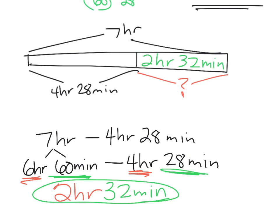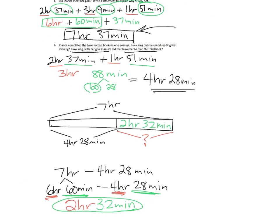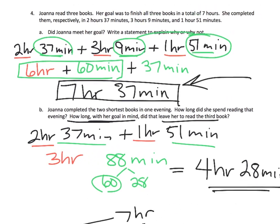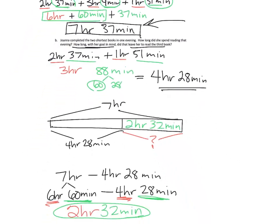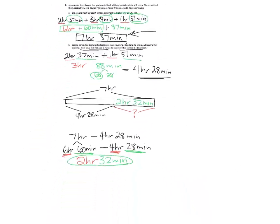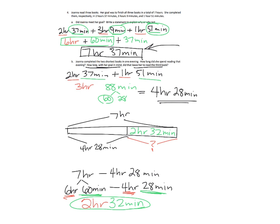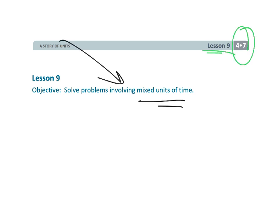And she didn't quite make it. And that's okay, I'm sure it was a good book anyway. So, that is a big lot. Boy, look at all that work. That's a lot of work going on there. And that wraps up 4th grade Module 7 Lesson 9, Solving Problems Involving Mixed Units of Time.